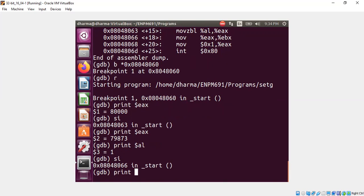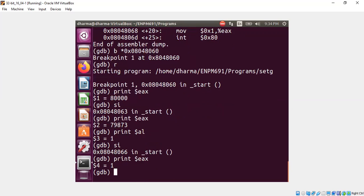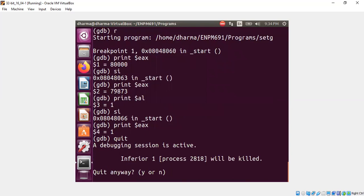And now let's consider the movzbl instruction and study the effect of that. Now if I print eax, it must have one as well because of the movzbl which essentially zeroed out all the bytes other than the least significant byte. That's basically it. Thank you very much.